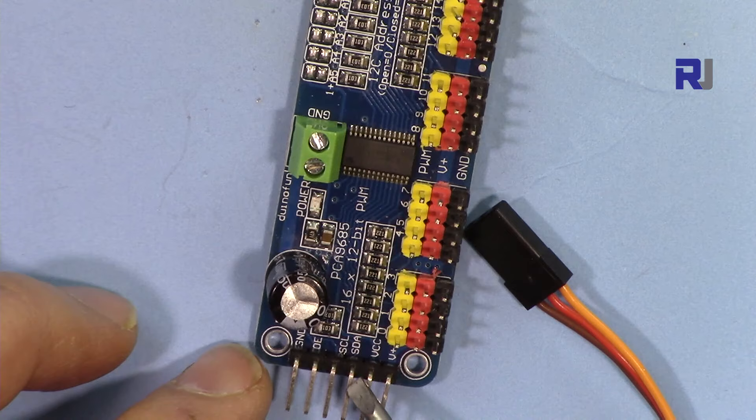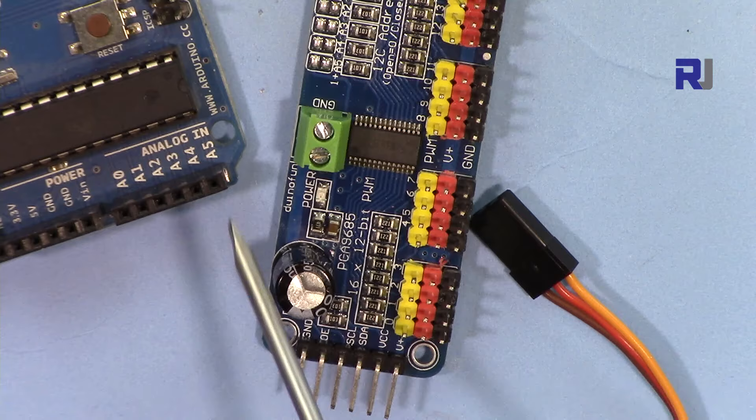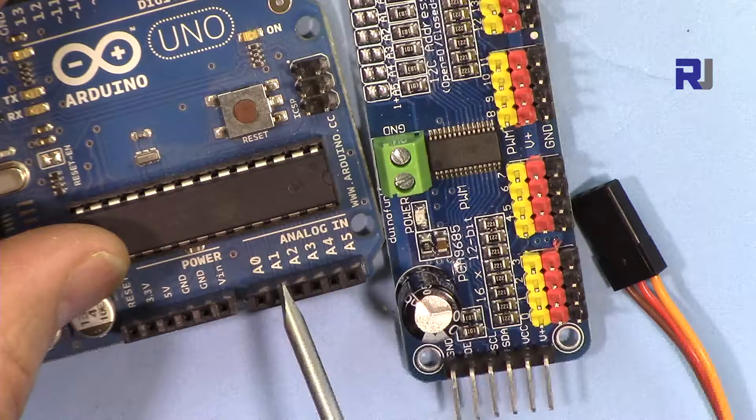SCL is a clock, SDA is data. You just need to connect these two. SDA will be connected to pin 4 and SCL will be connected to pin 5. SDA to pin 4 and SCL the clock to pin 5 here, to the analog input of the Arduino board.